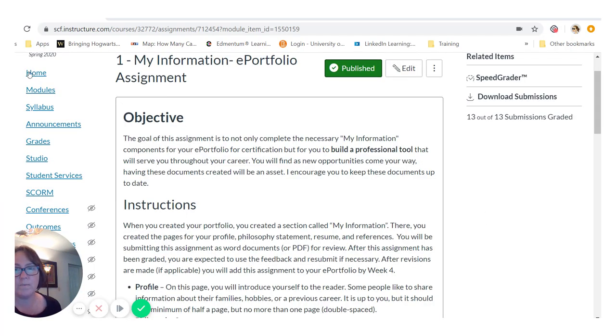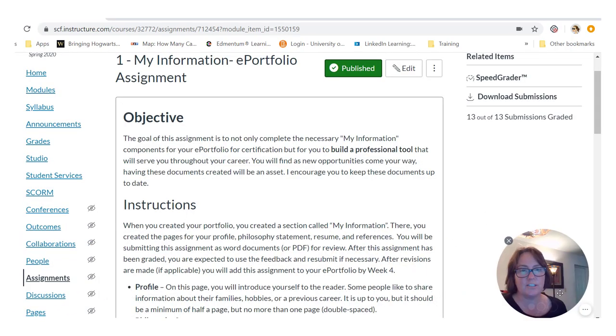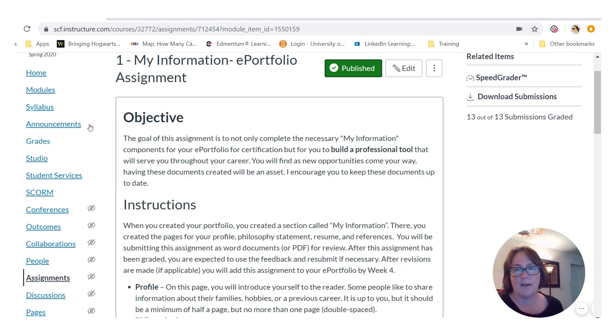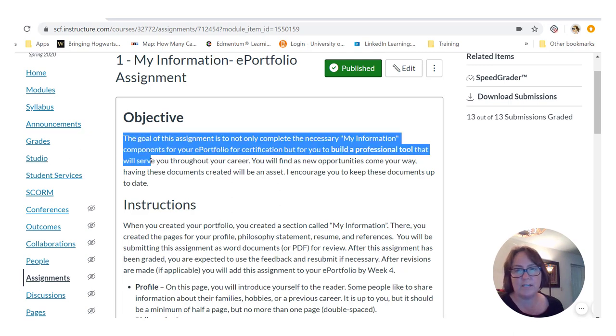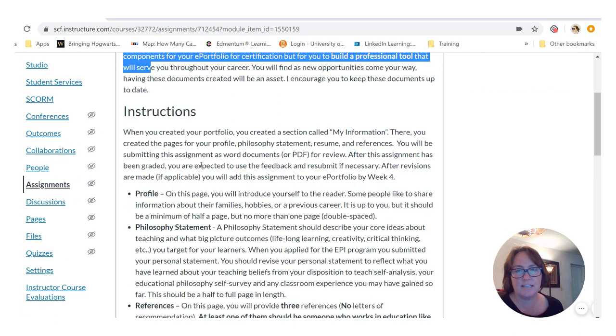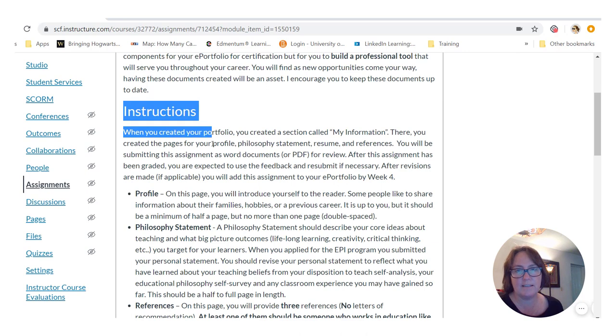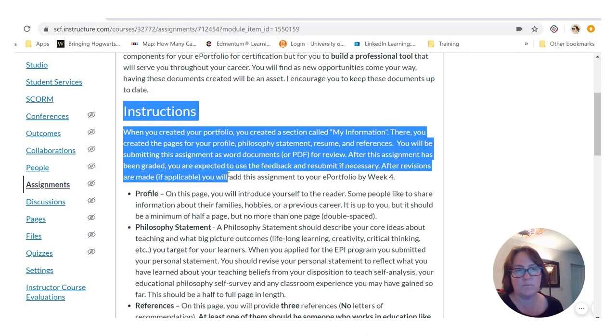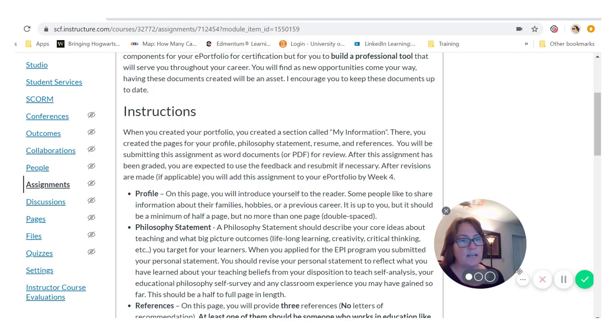There will be a countdown and then you can start your instructions. Here you can use the screen to make annotations, point out important things that you would like to walk somebody through, and then when you're done you just select the checkmark to finish.